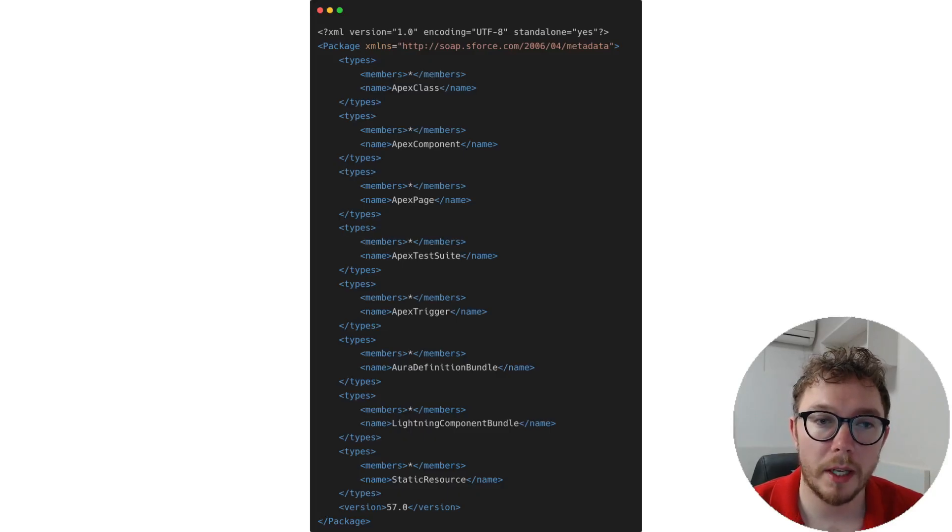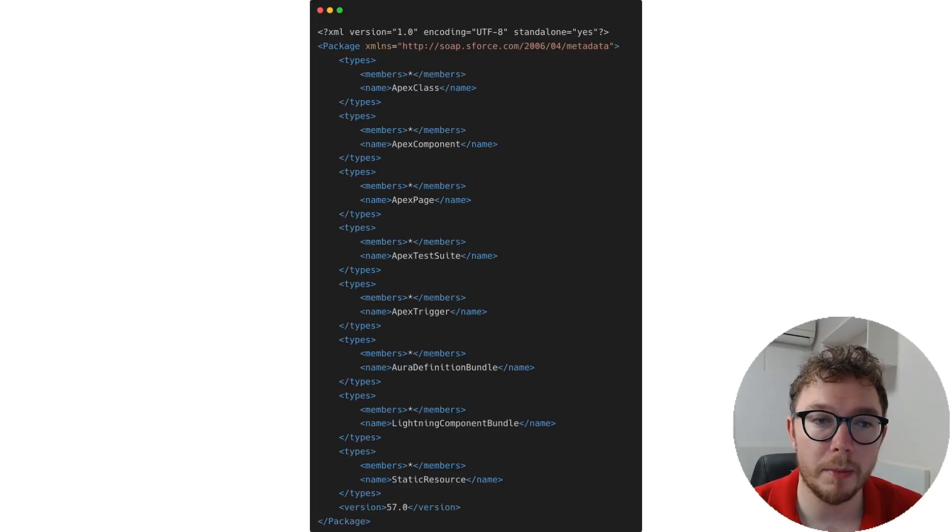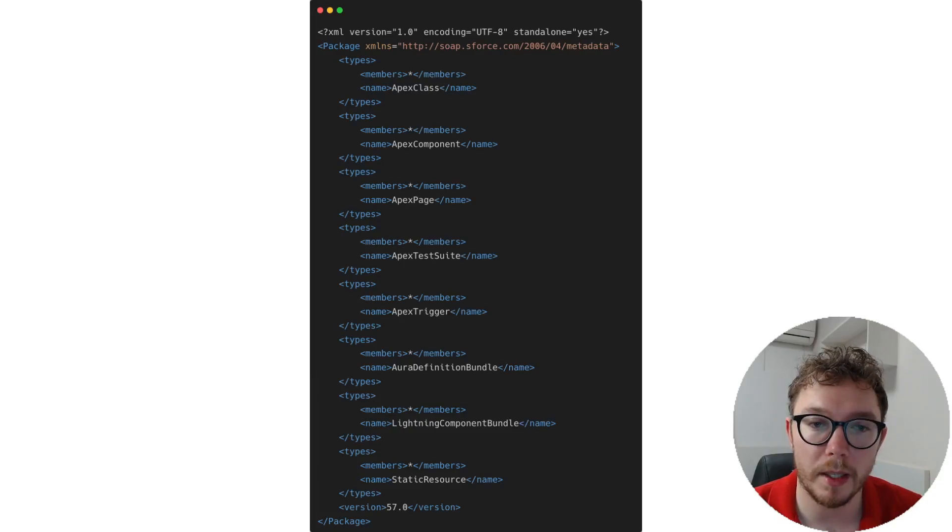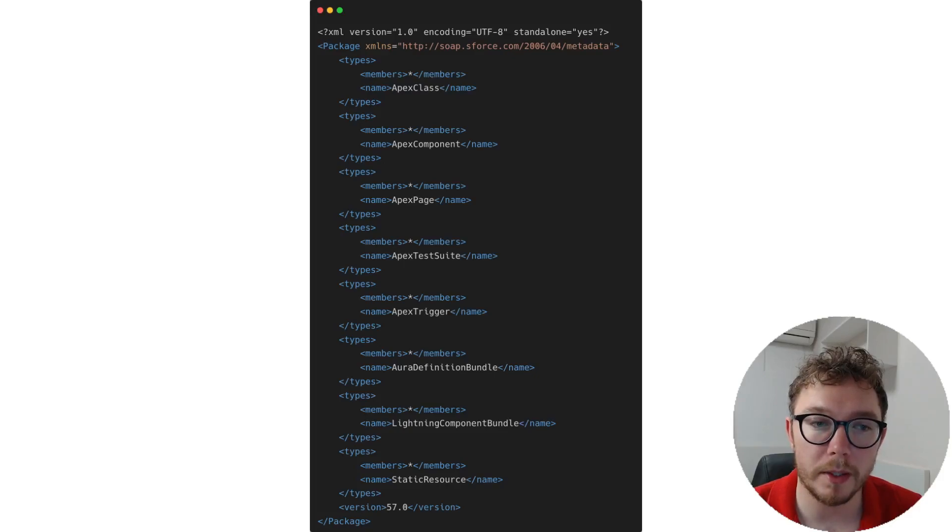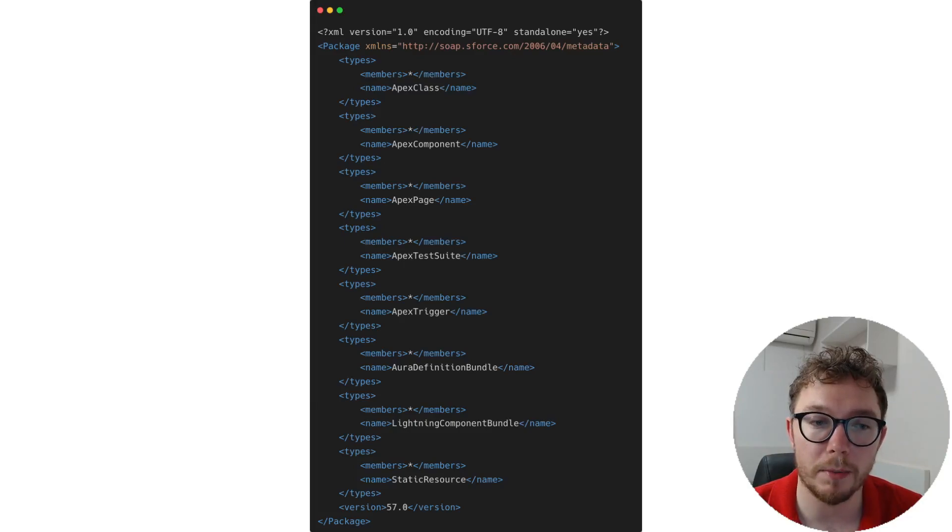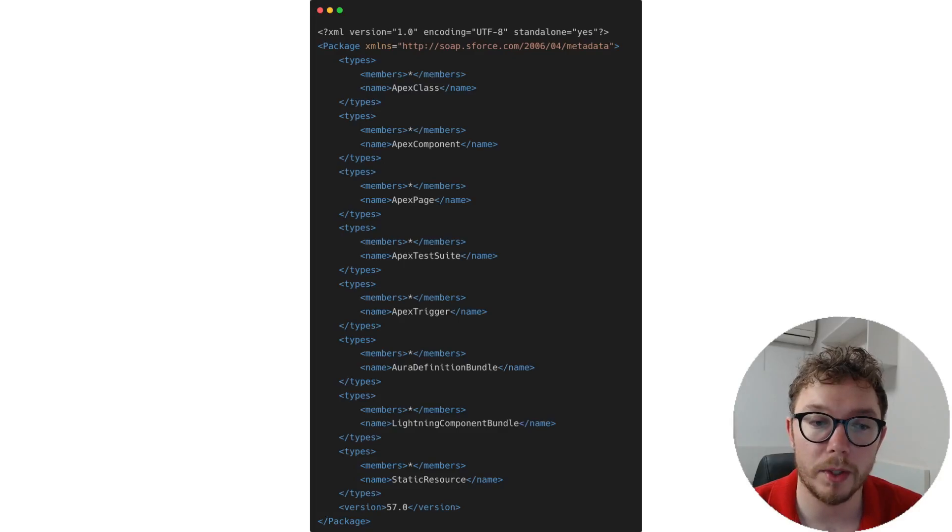Now that we understand how to work with GitHub, let's dive deeper into how we can pull the source code out of Salesforce. On screen, we have the sample package XML that was inside the sample project. Package.xml is the bread and butter of component management in Salesforce. This file helps us do actions like retrieving metadata from Salesforce, deploying metadata to Salesforce, and deleting metadata in Salesforce.